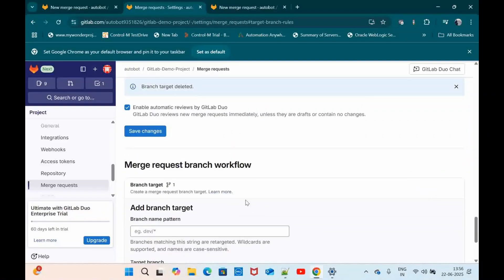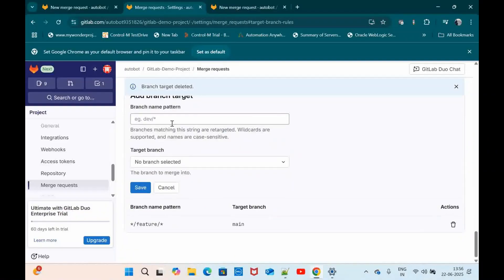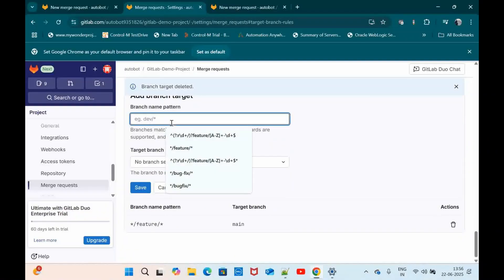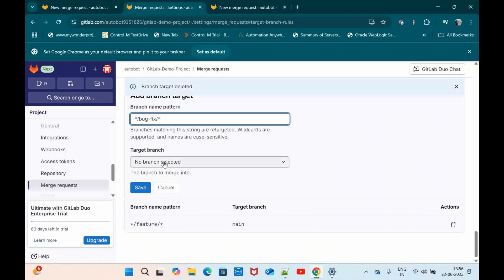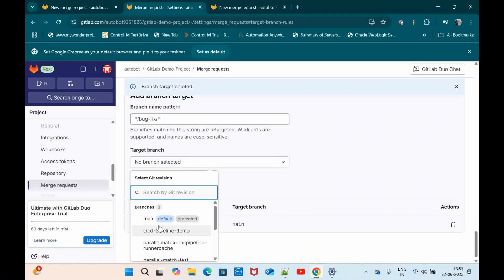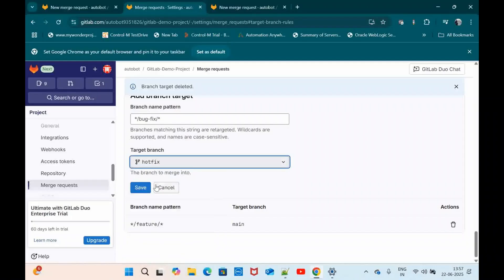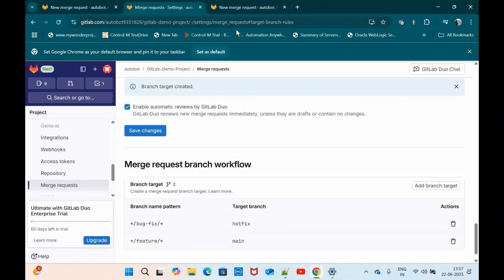Let me keep it like slash bug hyphen fix slash star. Bug hyphen fix. It should point to hotfix branch. Save it.